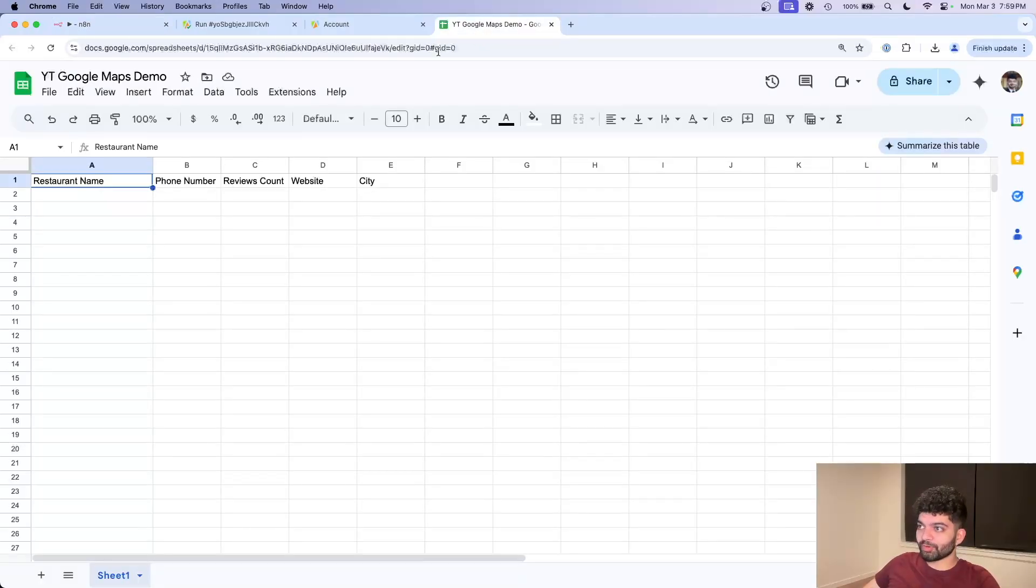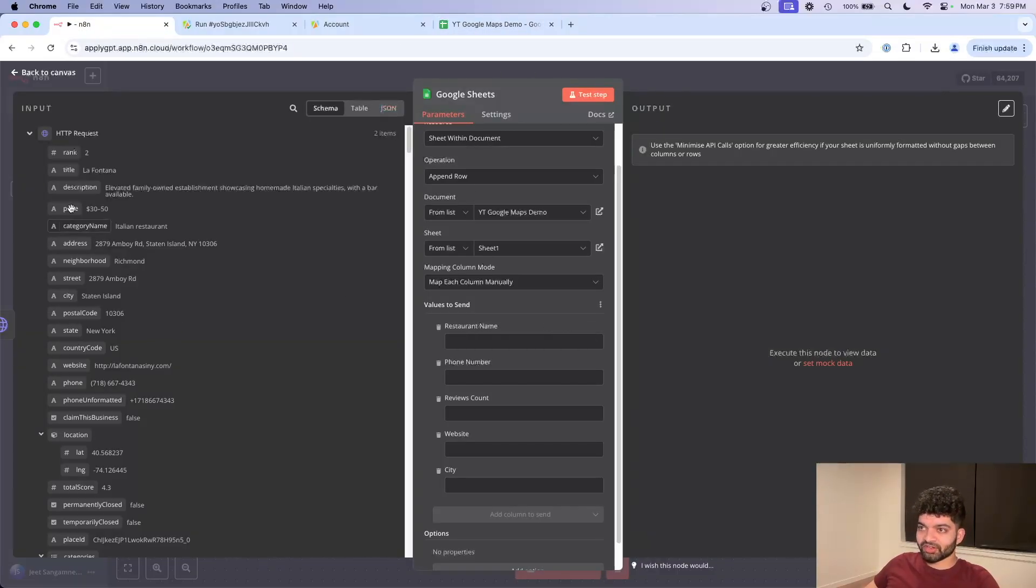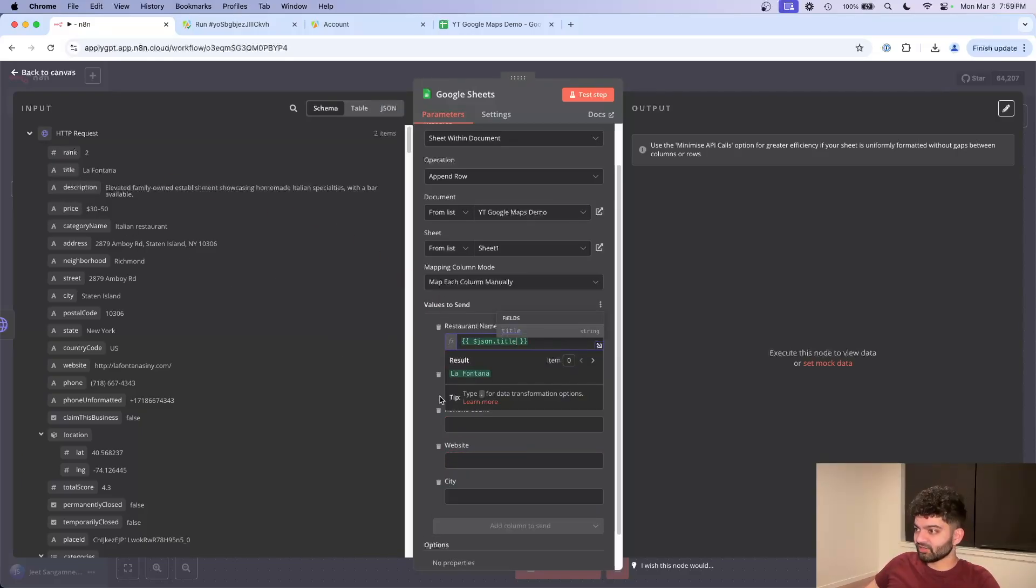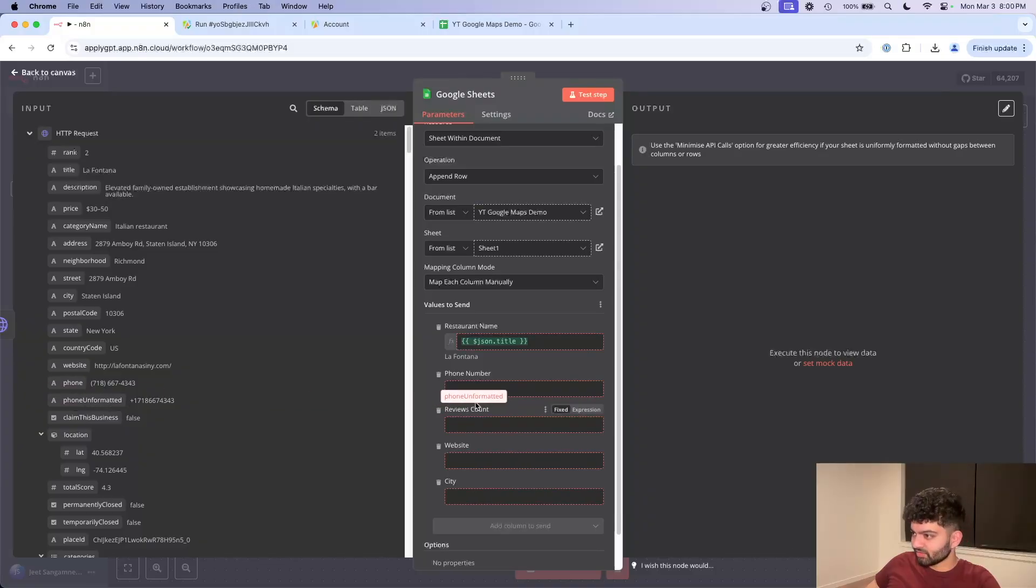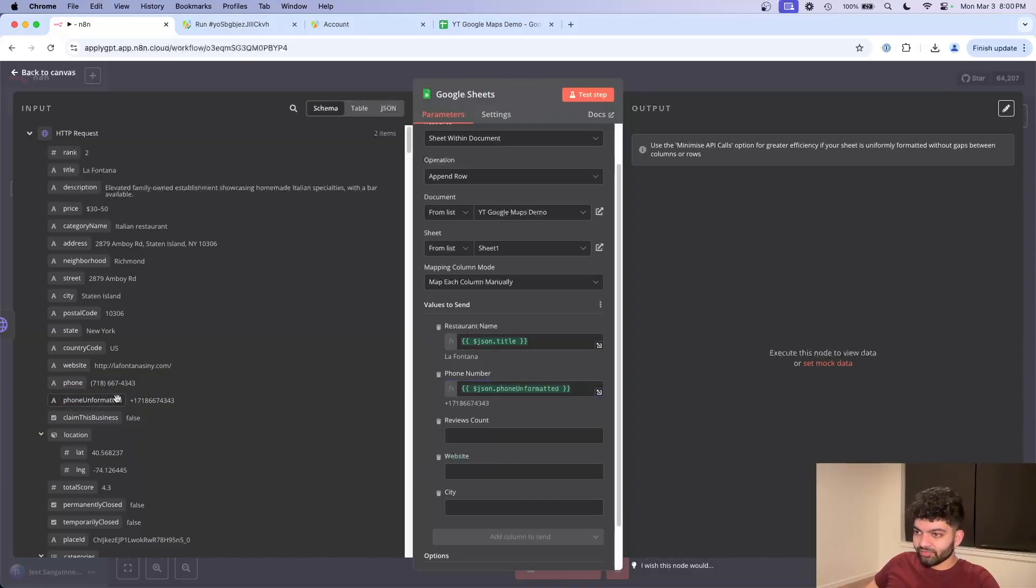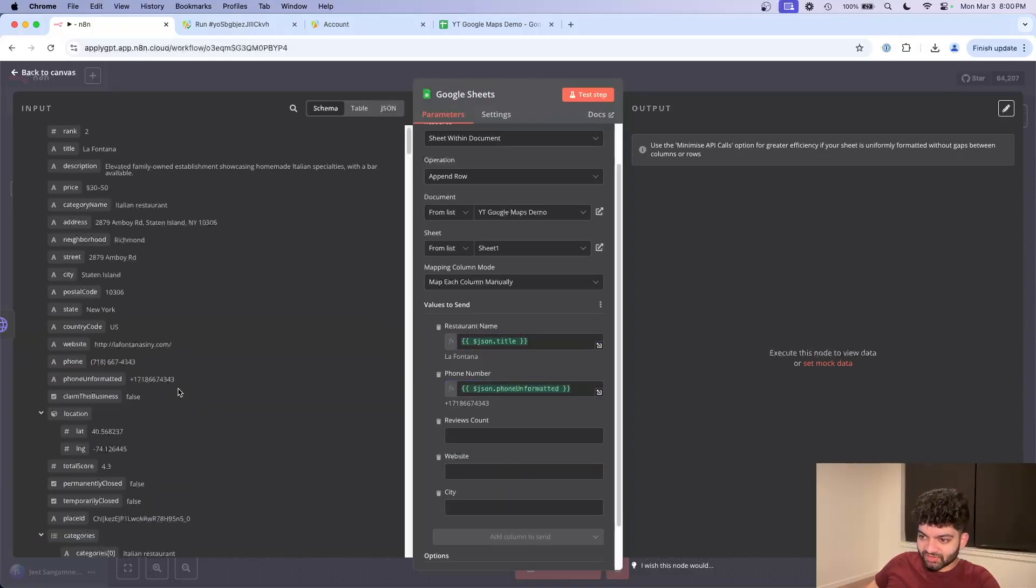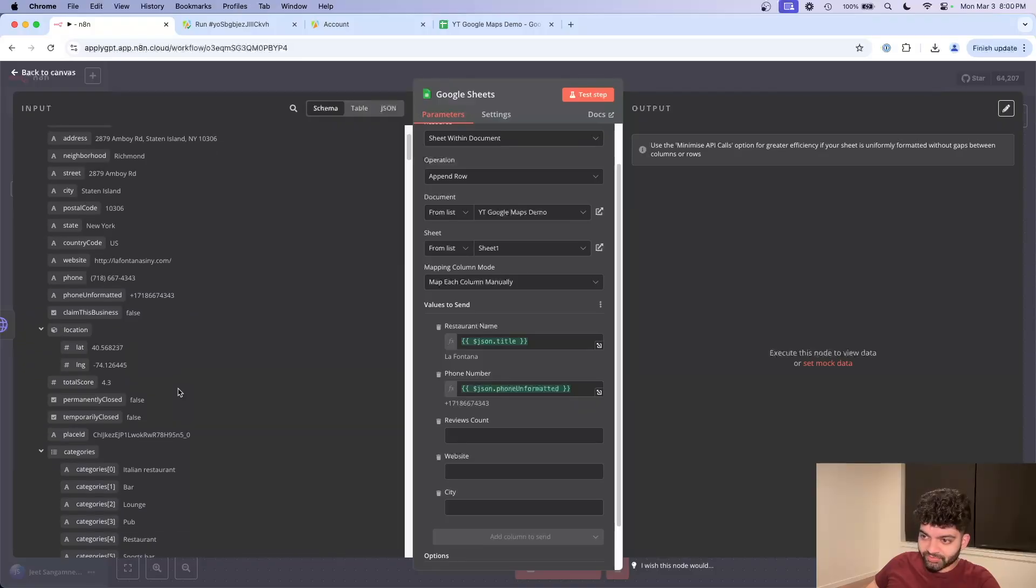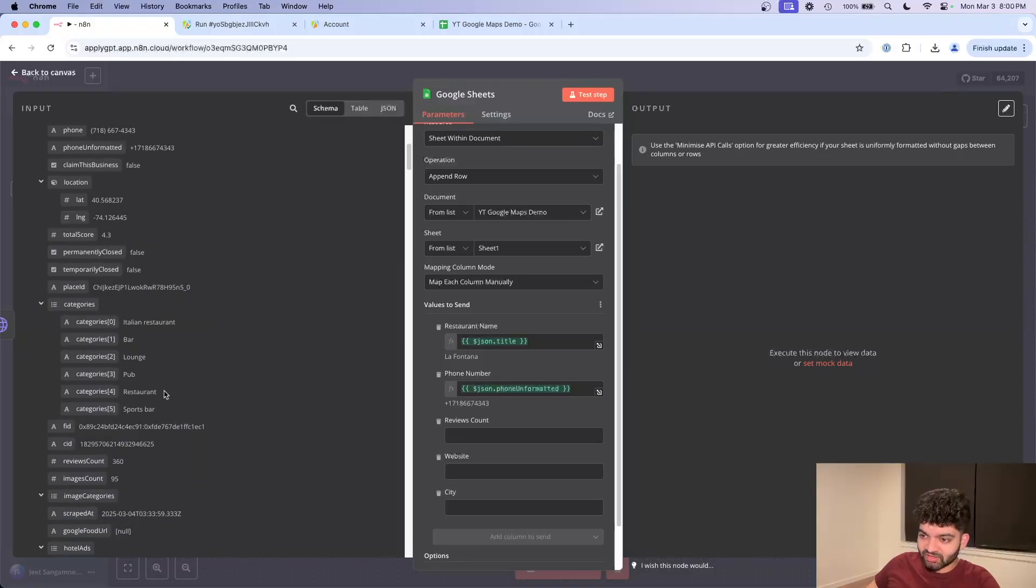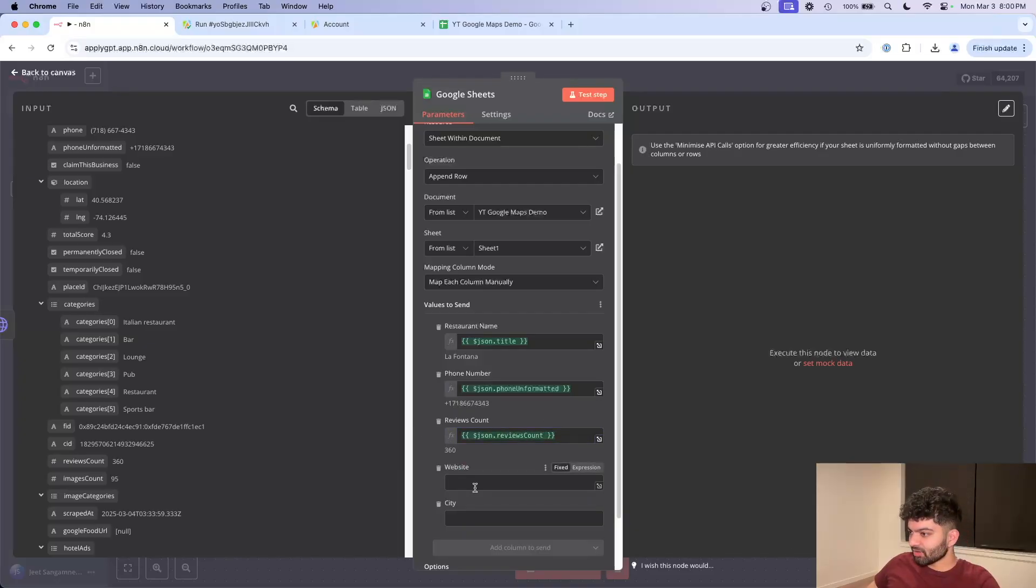So these map directly to what you put in on the top row here. So restaurant name, let's just start mapping these out real quick. It's going to be title. Phone number is going to be here. I don't think I want it formatted. Reviews count. This is useful if you want to kind of use some personalized data to call these leads up. Website's over here.